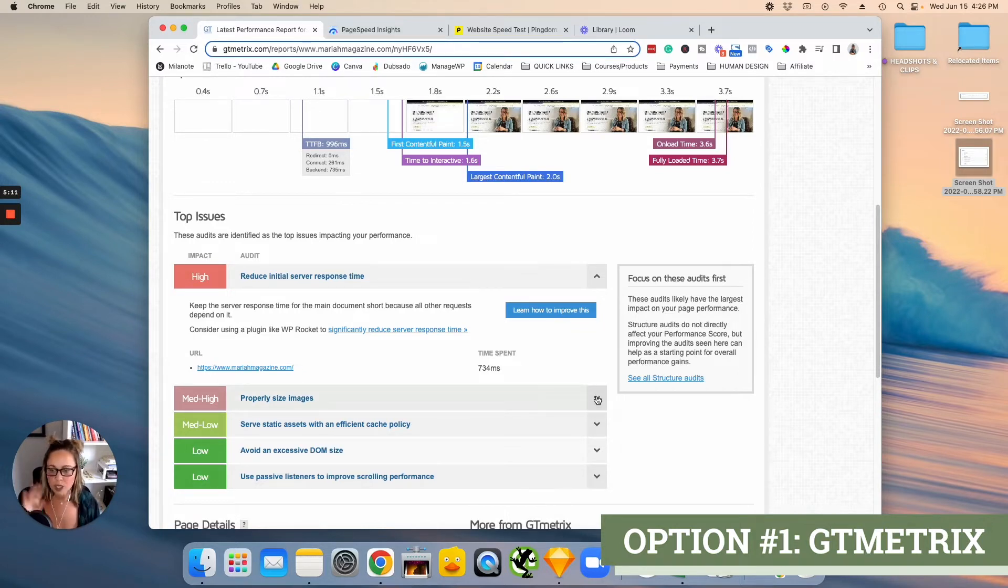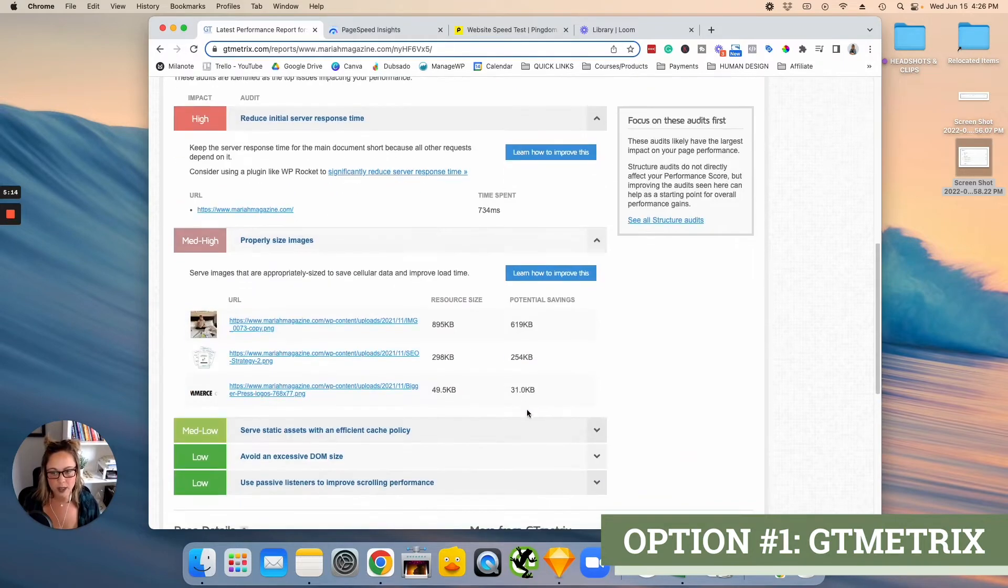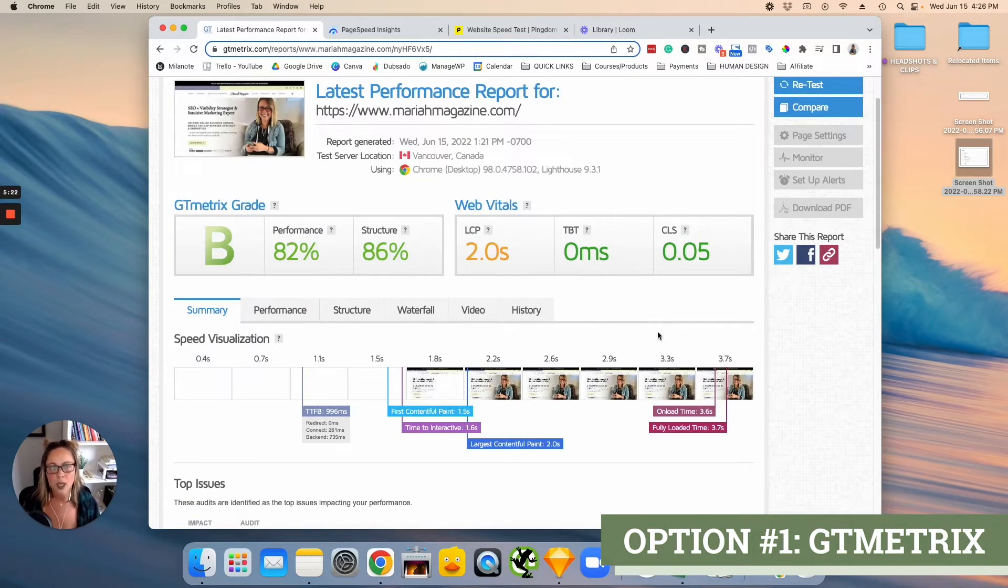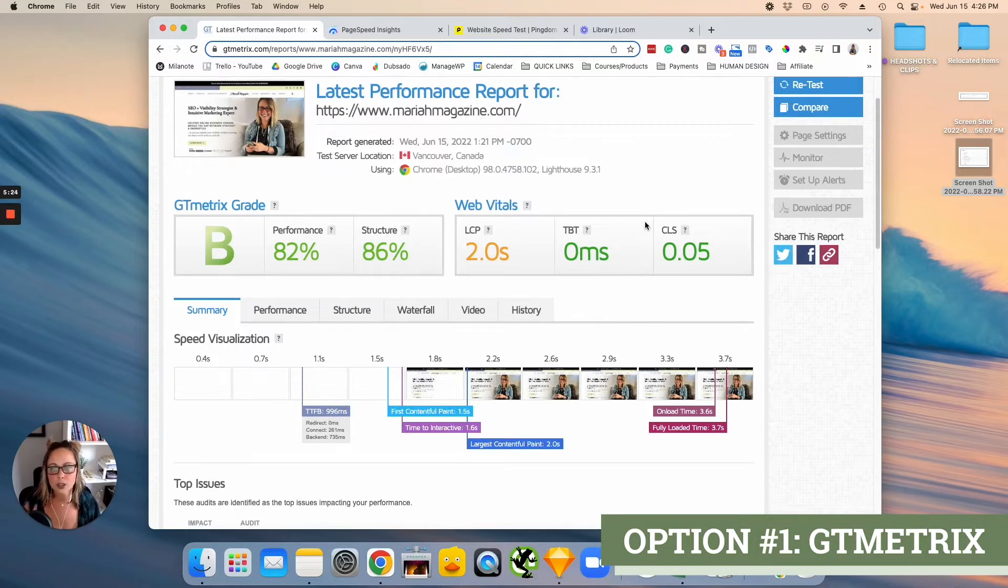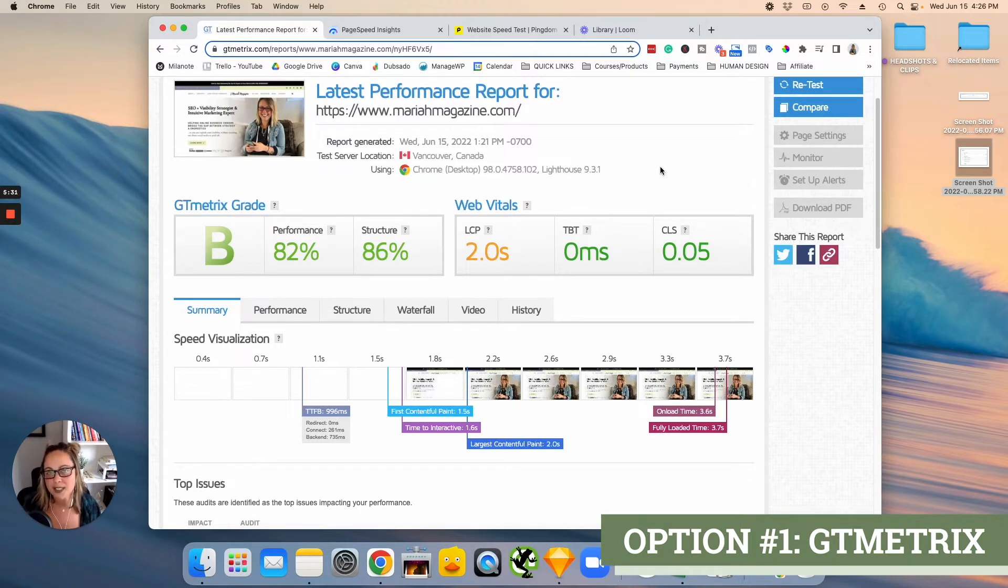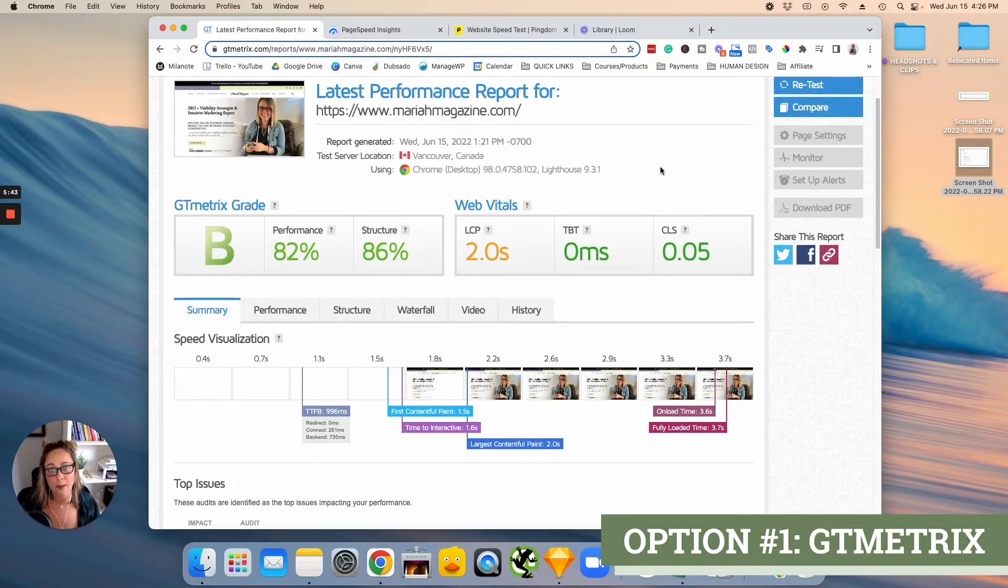So GTmetrix, basically, you can just click these arrows here and you can figure out more information on why GTmetrix gave you a certain loading speed. So the other two tools that we're going to go over, you're likely going to find that you're going to have a different website loading speed for every tool. That's honestly just the way that it works. I would try to just take note of the average between them.